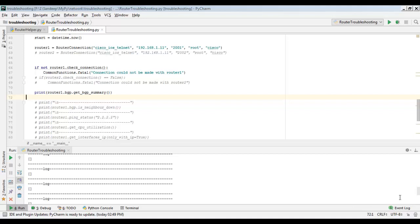Hello friends. Some time ago I created a video on configuration of network devices using Python. After seeing that video, many people approached me telling me I should create more useful stuff in this area. Therefore I've created this script which takes care of day-to-day tasks that a network administrator or network engineer does. I've uploaded this Python program on GitHub — the link is given in the description, you can download it.